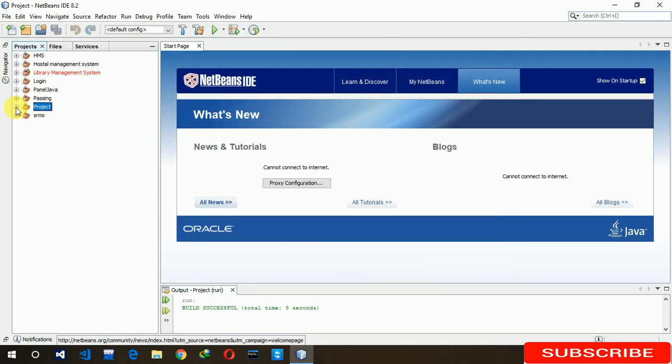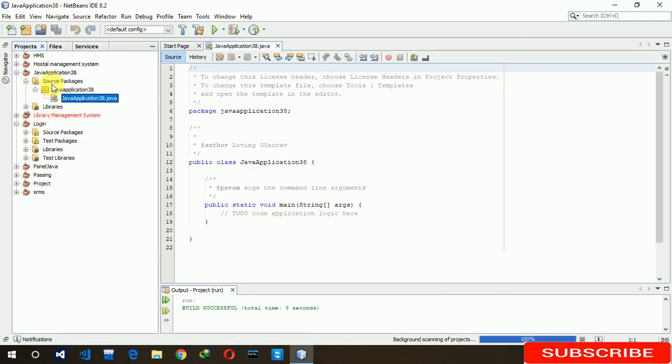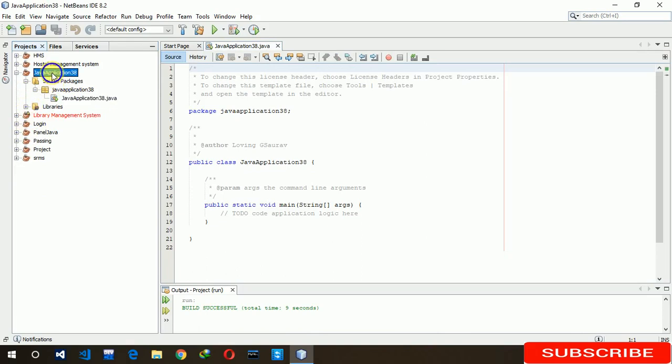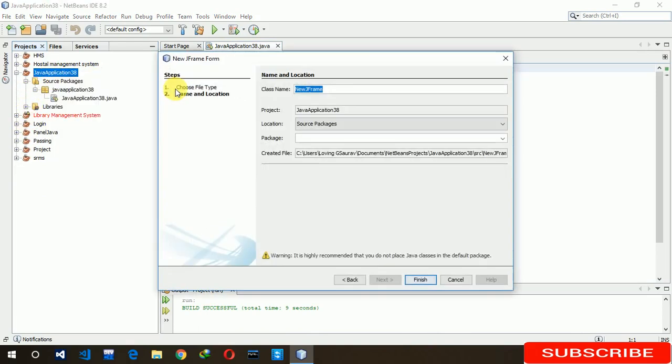Now we have to create a JForm here. Okay, first one is new JFrame.